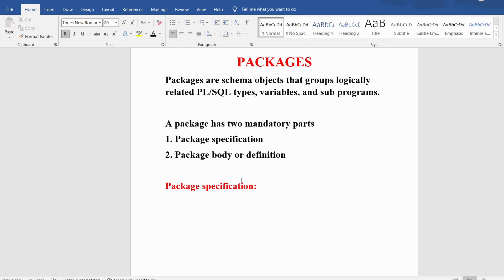The package specification consists of the declaration or prototype of functions, procedures, cursors, etc. It declares the variables, constants, exceptions, cursors, and subprograms that can be referenced from outside the package. Whatever functions, cursors, subprograms you want to keep in the package group — those functions, variables, constants, exceptions, procedures, etc. — you need to declare them inside the package specification. In the package body you will define them.